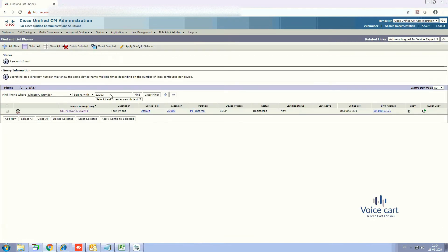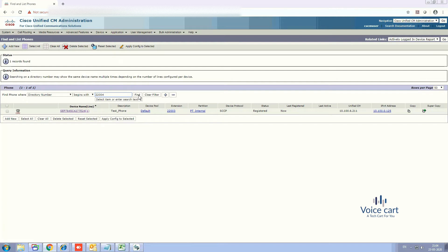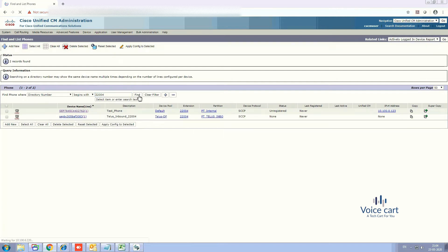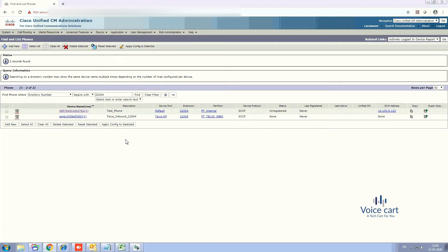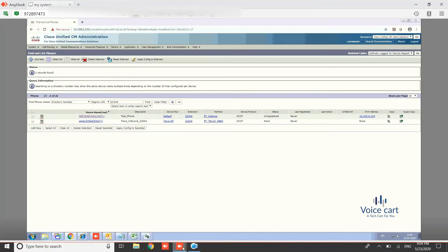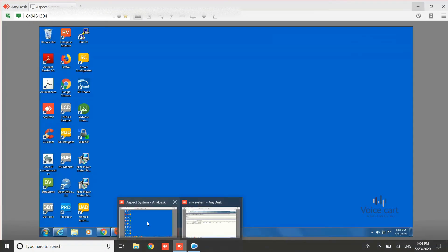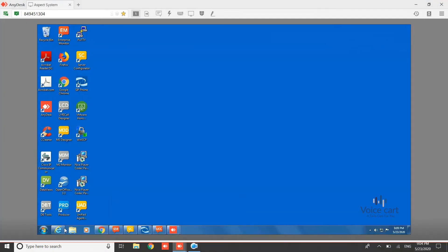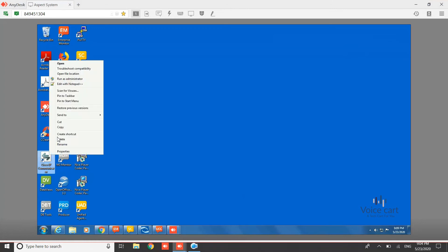So this phone we have configured on our different system so that we can make a call from both the lines to this number. So let me show you. So let me open my softphone.